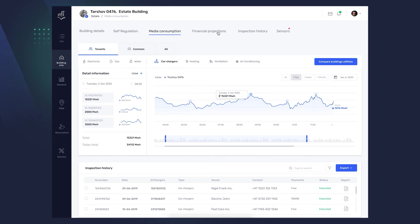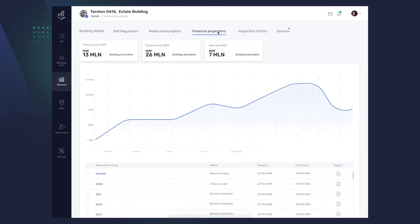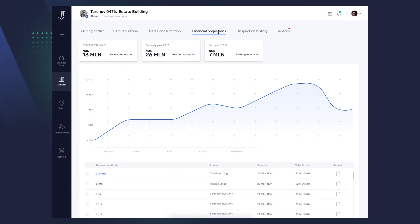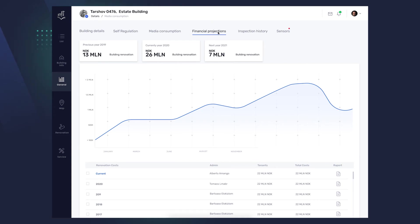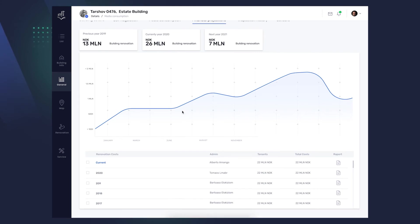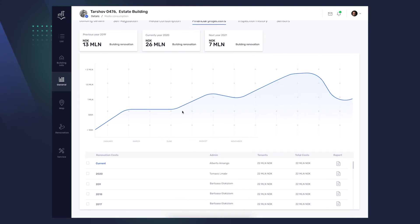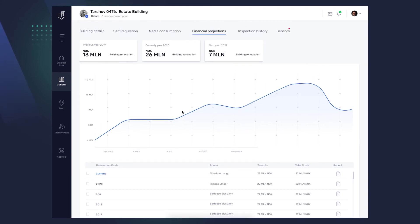We go to the Financial Projections tab, where thanks to the use of machine learning, you will see what expenses related to, for example, necessary inspections or renovations you have incurred so far and what you can expect next year. The costs are visible, both in the graph and in the table below, where you can go to a detailed report.